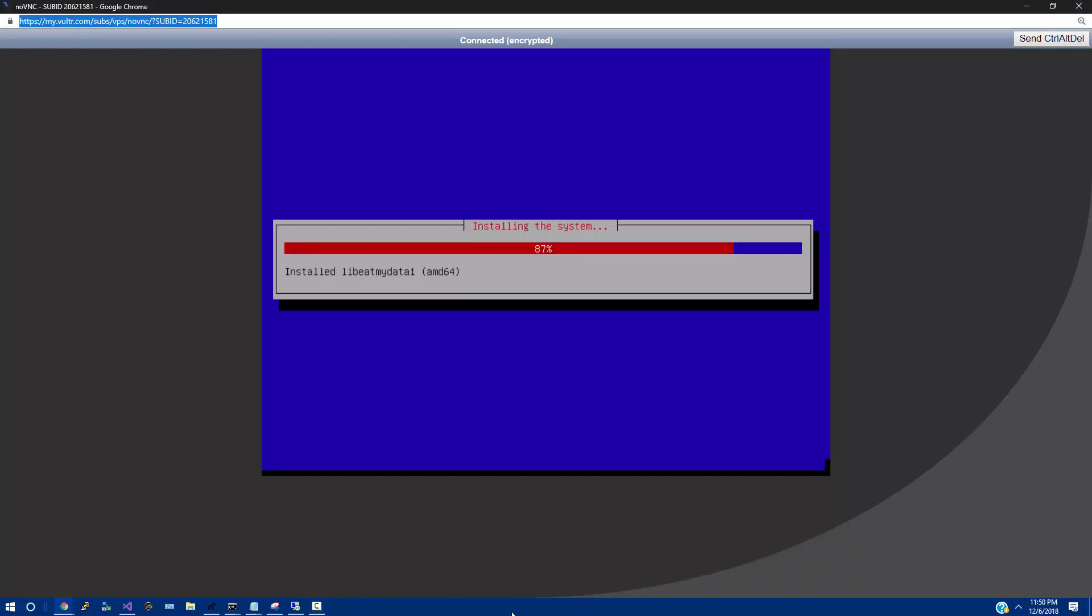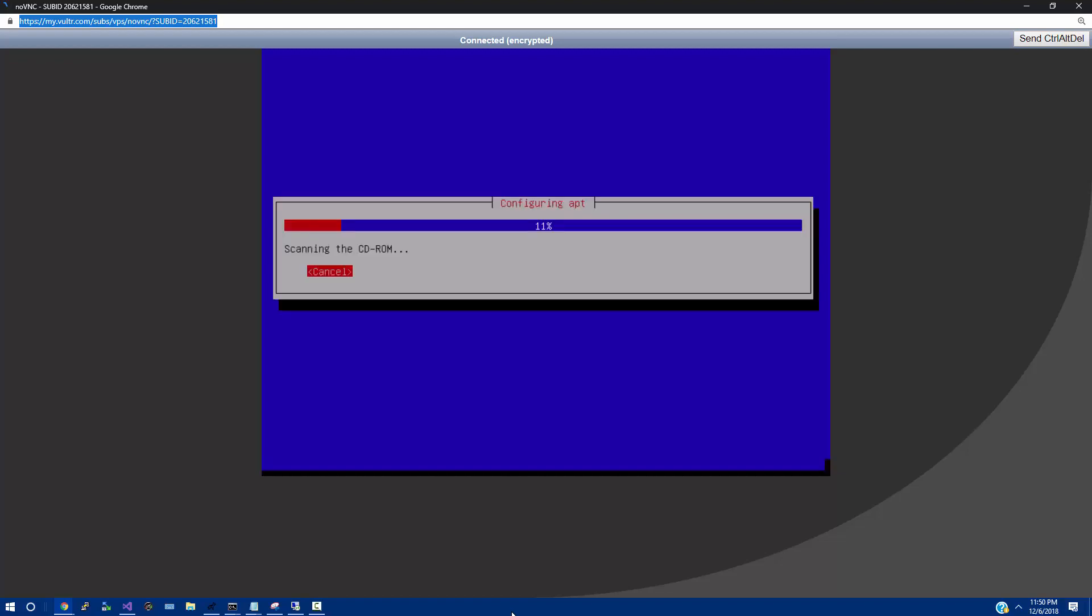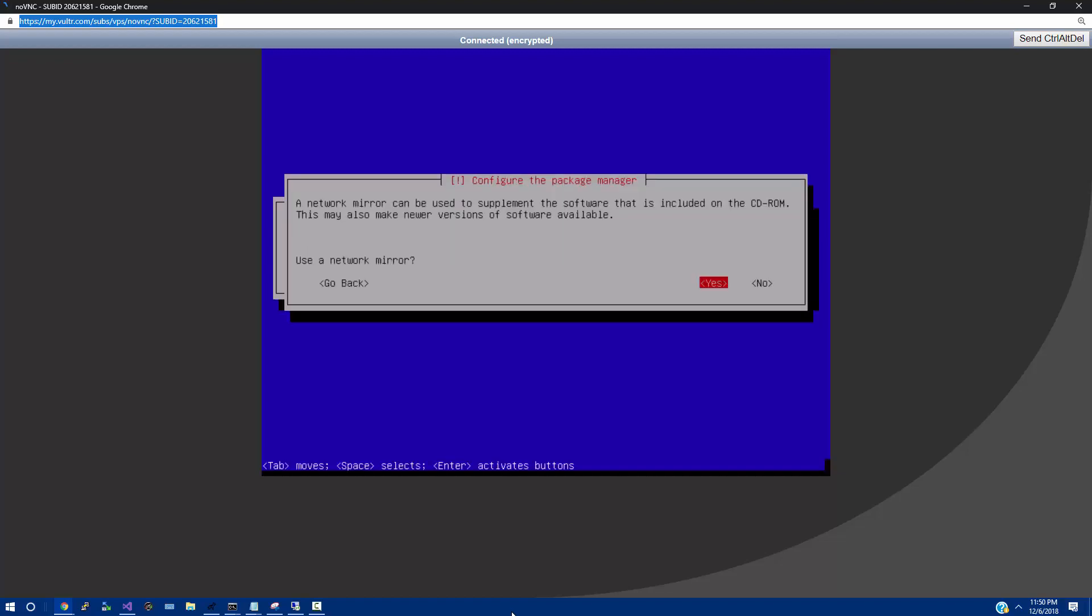So we are definitely getting close to the end. Keep in mind, it's probably going to freeze up right here around the Eat My Data. Part 87% does it every time for me. It's going to do it for you. Not a big deal. There's a few random freeze spots. It happens.